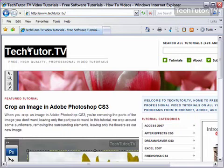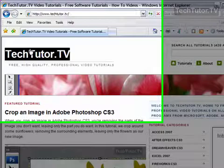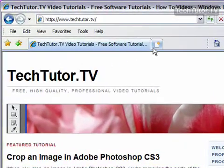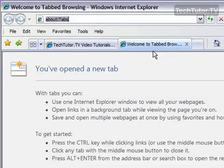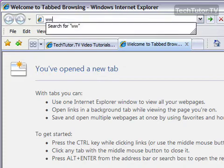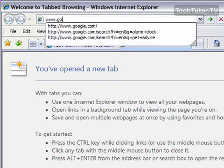With tab browsing in Internet Explorer 7, you can have more than one homepage. Right now I have one tab open and I have this as my current homepage. I'm going to go ahead and create another tab, and navigate to the site I want to have as this tab's homepage.